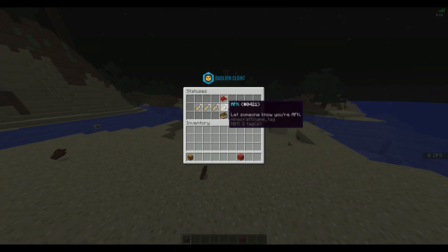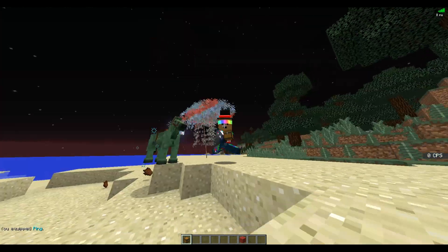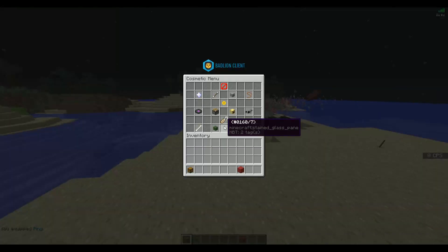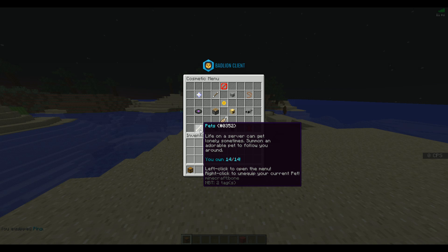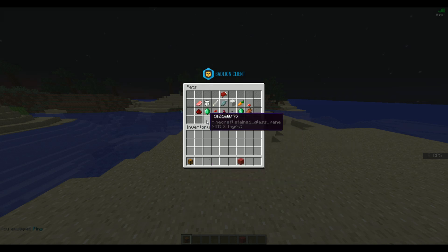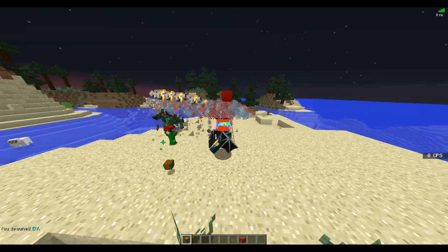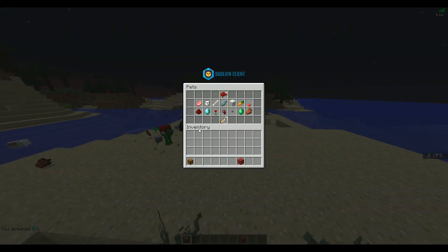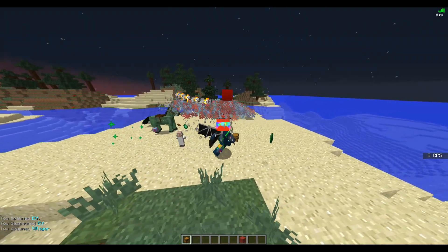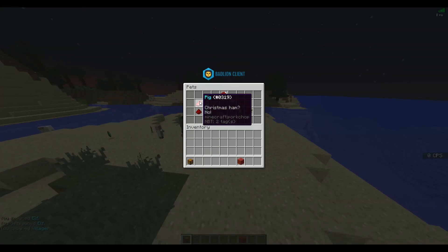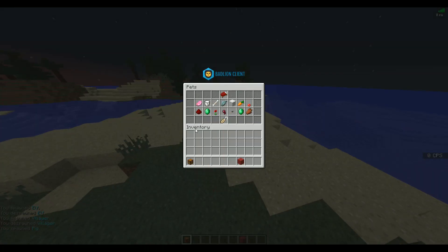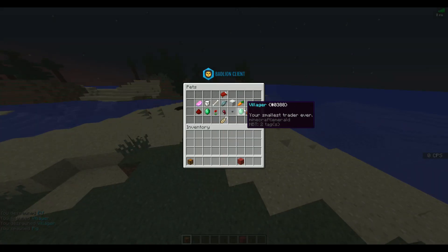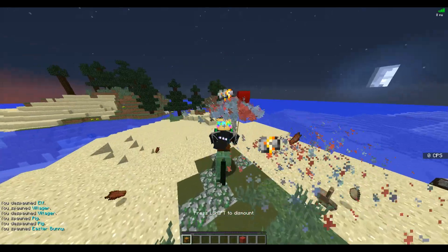That's kind of what Mineplex uses above their heads and stuff, which is really cool. Got pets, so I can spawn an elf pet. Or if I wanted to spawn a villager pet, here's a villager pet. Or if I wanted to spawn a pig pet, here's a pig pet. So you can spawn all these different pigs and stuff. I'm going to spawn the Easter Bunny. The Easter Bunny seems cool. I got all my cosmetics out here and having fun.